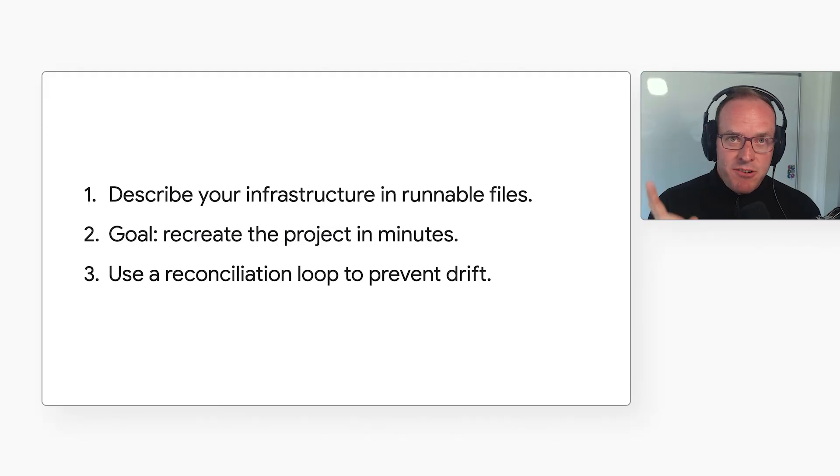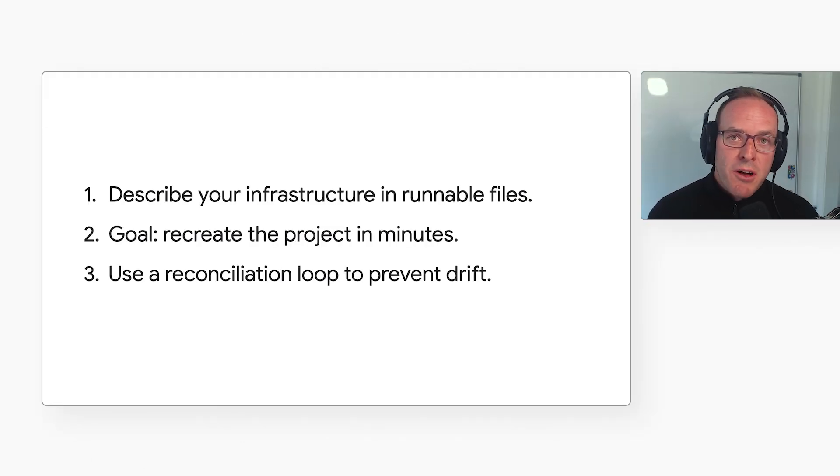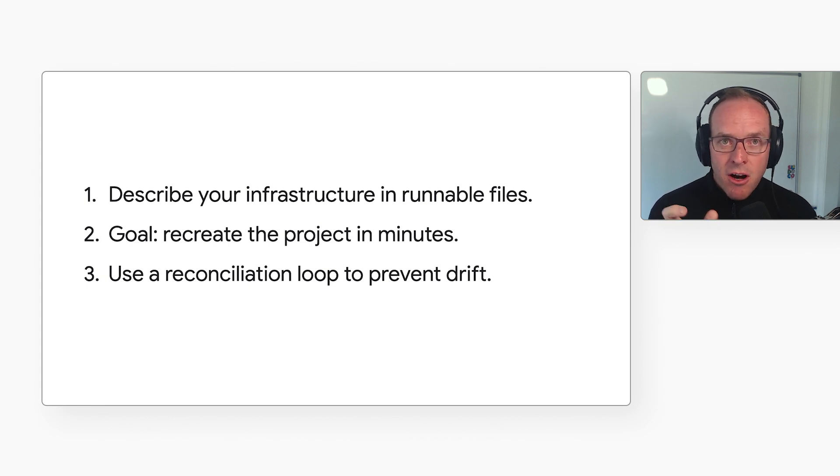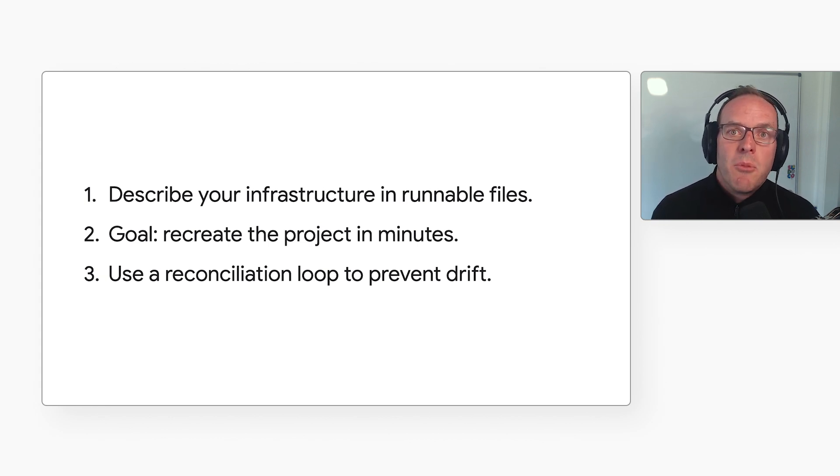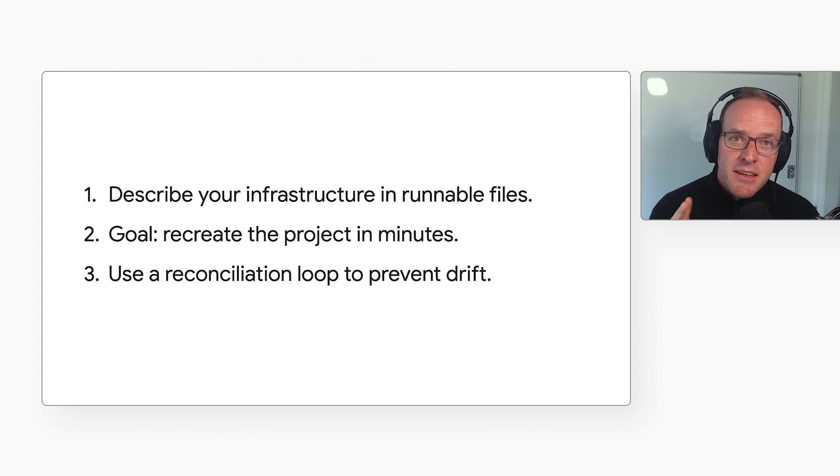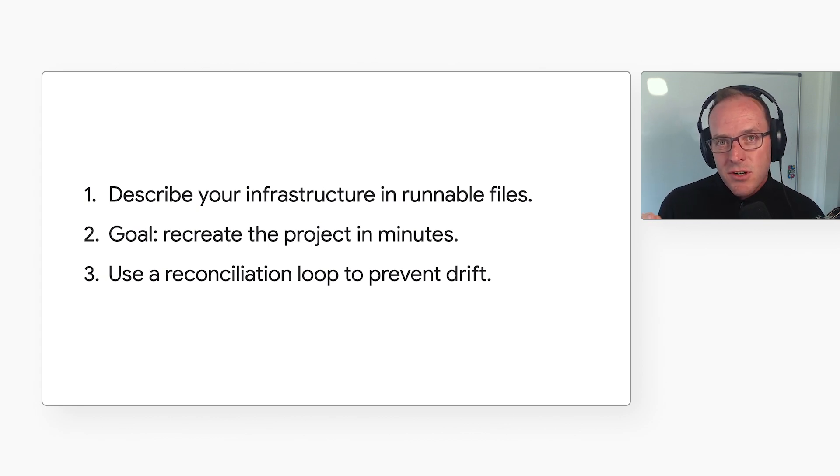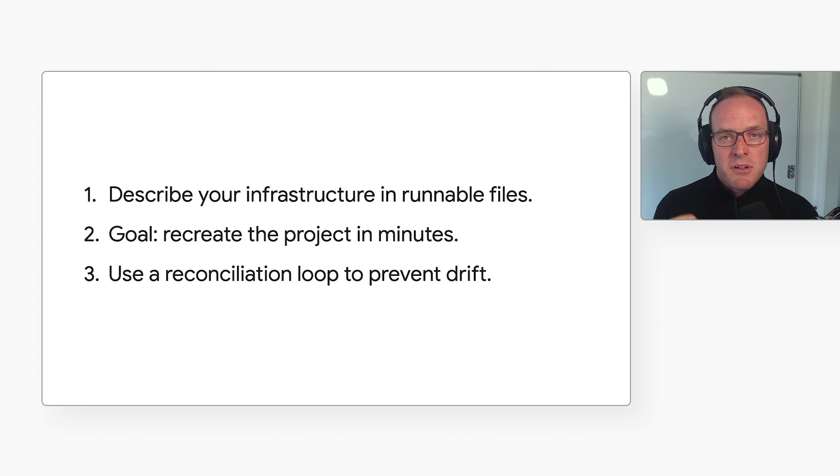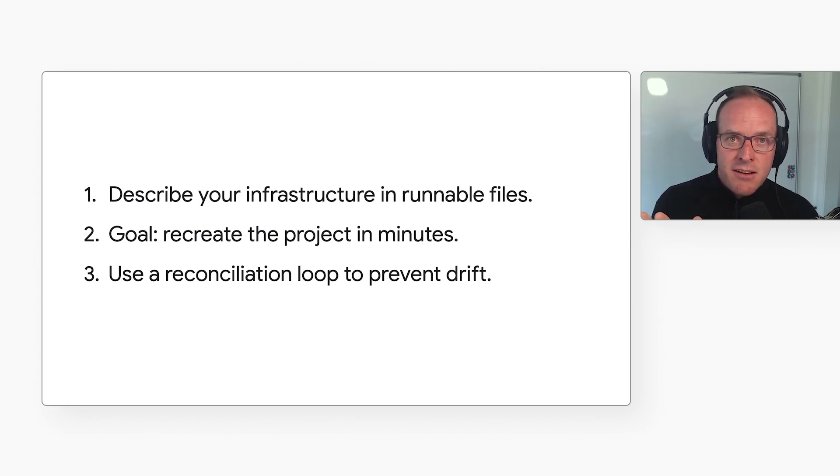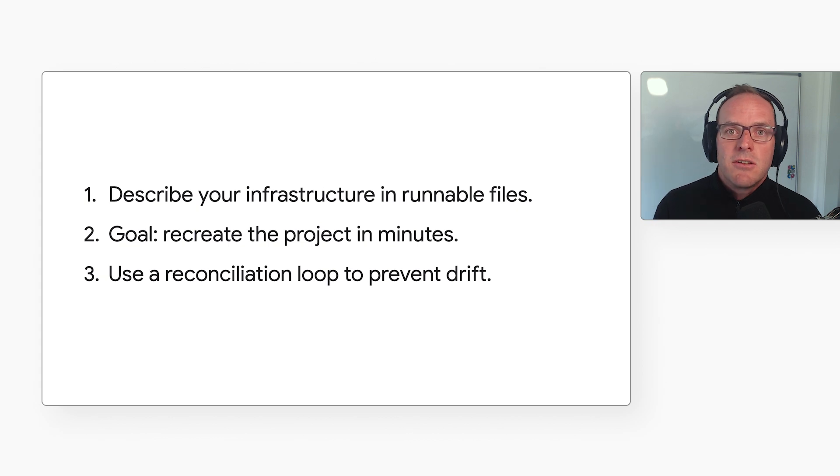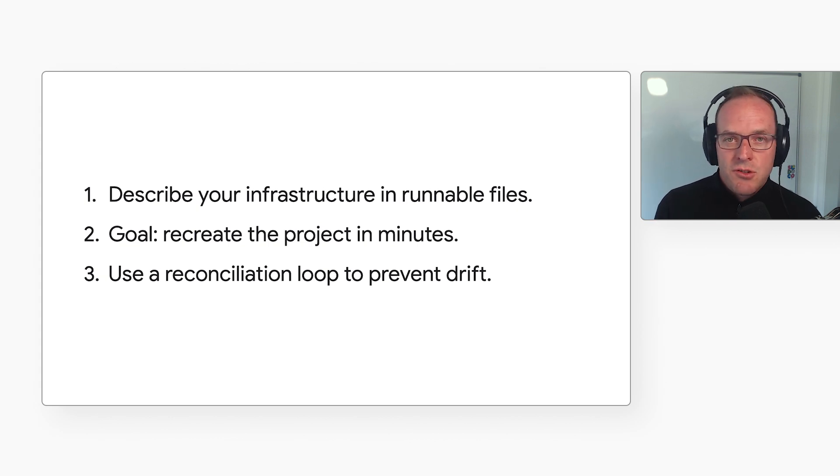All right, Steve. That was a lot of information. What are the takeaways? First, describe your infrastructure as runnable files that you can check into source control. It's fine to do this for part of your system and then expand as you grow more comfortable. Then keep working on this until you've set things up so that if someone changes the infrastructure in your project, you'd be able to recover in minutes. Finally, and this may be weeks or months down the road, set up a reconciliation loop to prevent infrastructure drift.